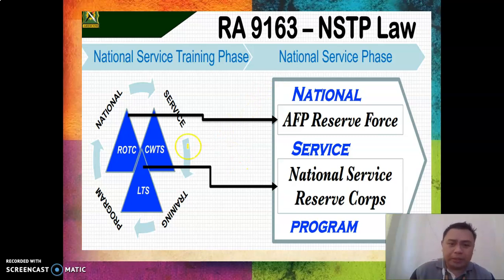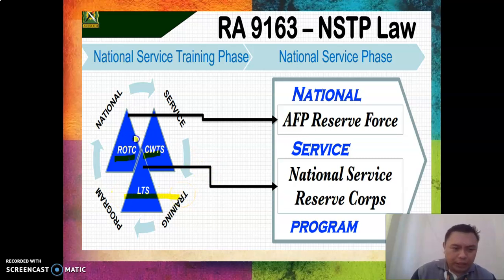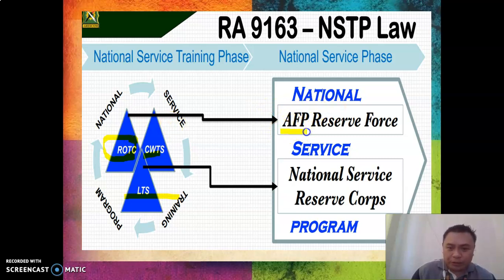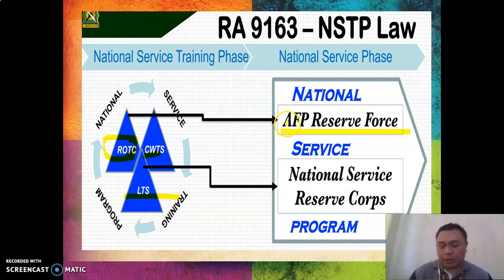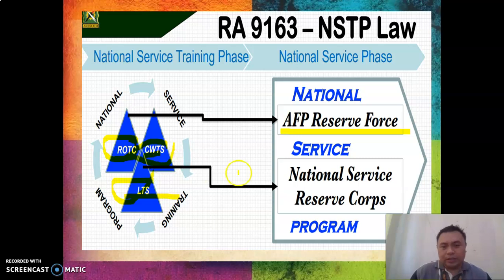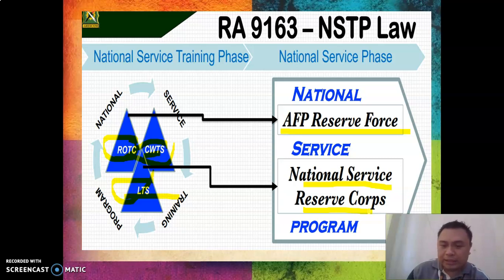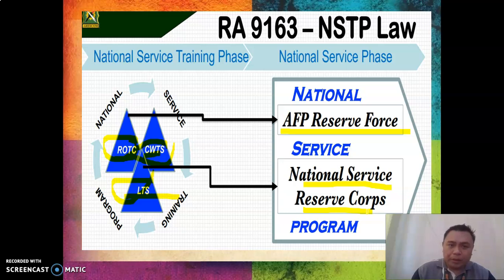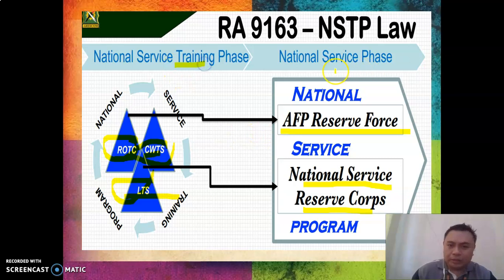The three components of NSTP are: ROTC, CWTS, and LTS. If you finish ROTC, you will become a reservist of the Armed Forces of the Philippines and form part of the AFP Reserve Force, serving in the Army, Air Force, or Navy. If you graduate from CWTS or LTS, you will be a reservist of the National Service Reserve Corps (NSRC). NSTP has two phases: the training phase and the service phase.